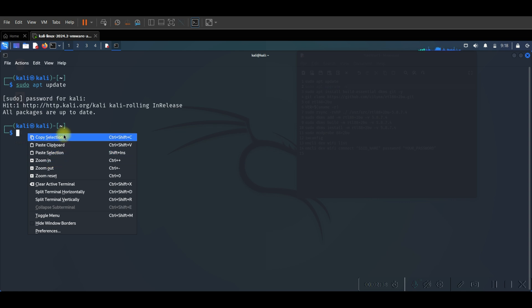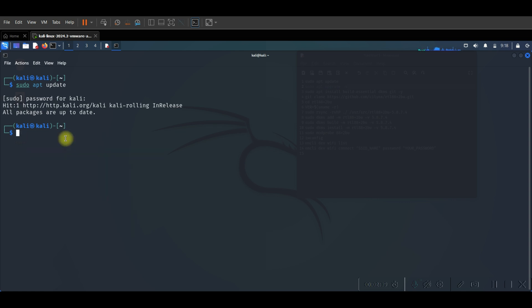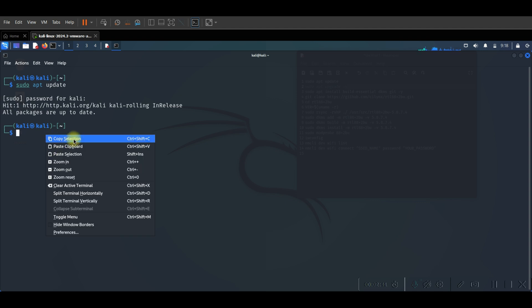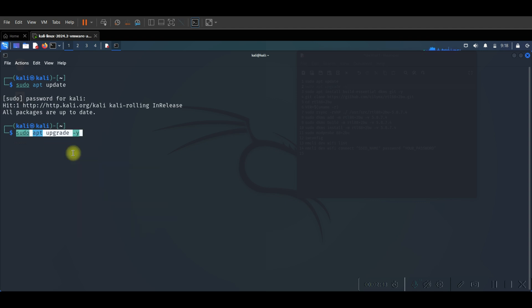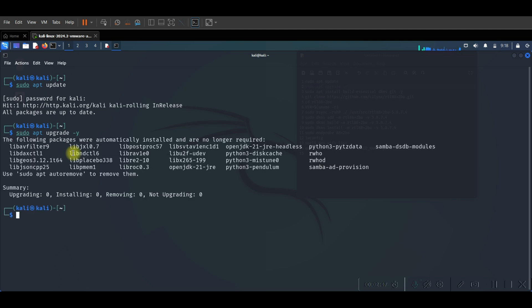After the update, we need to make an upgrade. Same command sudo apt upgrade dash y and press enter. After let's clear all.